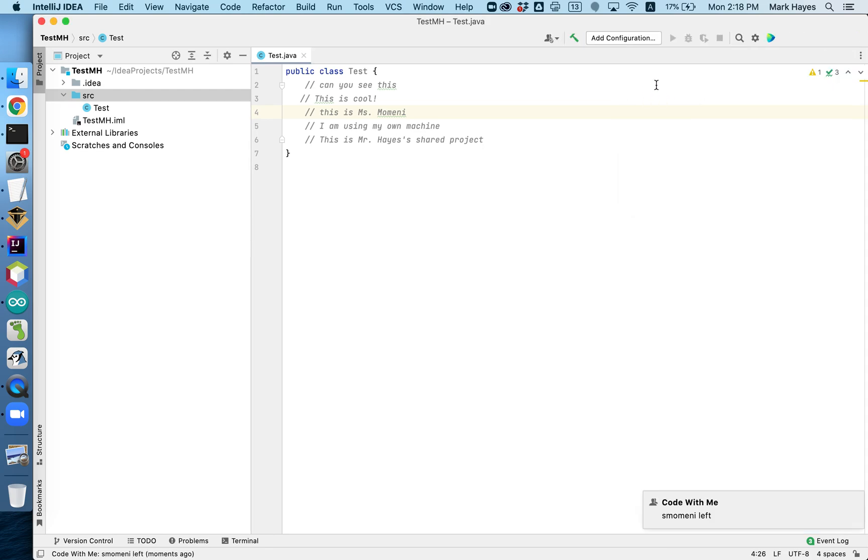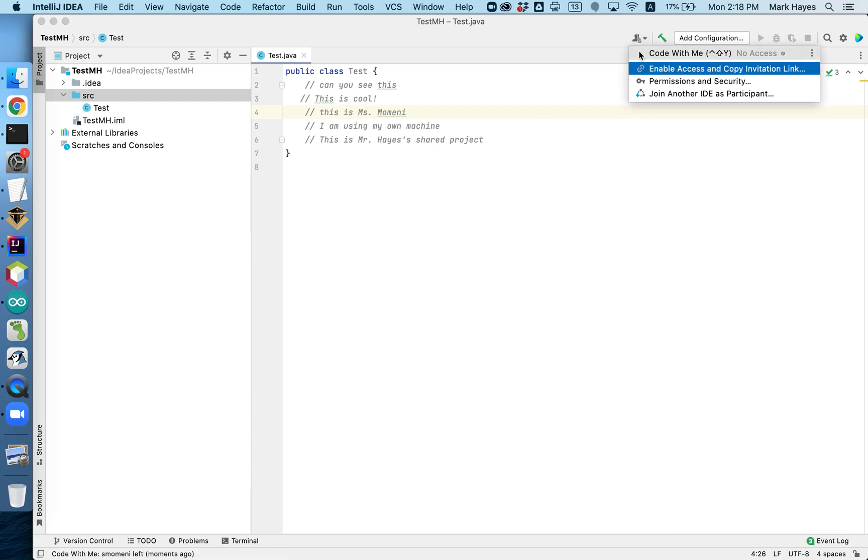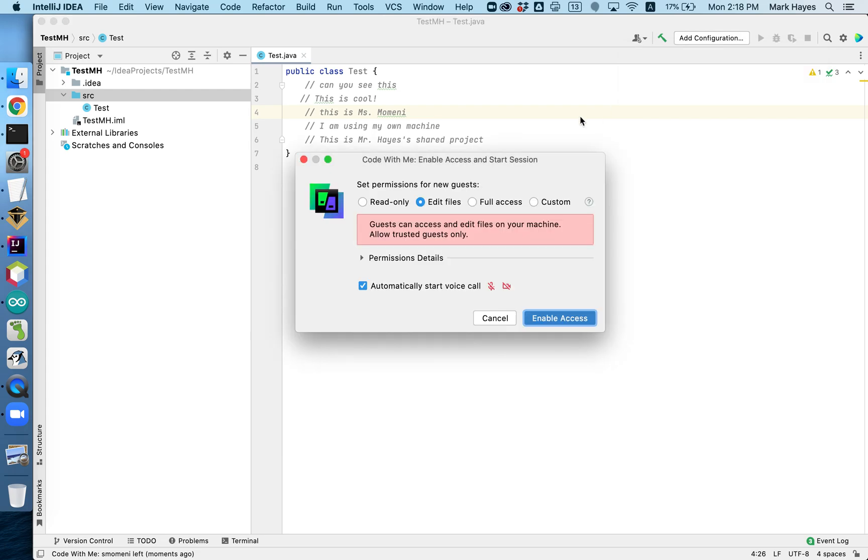Now, suppose you want some help with your code. So you start up your IntelliJ, and you click on this button, and you want to enable access and copy invitation link. So here is where you set your settings. If you're going to have a collaboration setting with the teacher or someone else, you can set it up so that both the guests can edit your file.